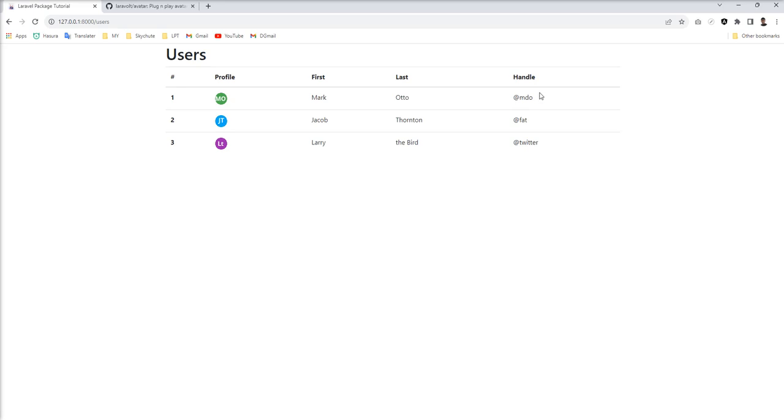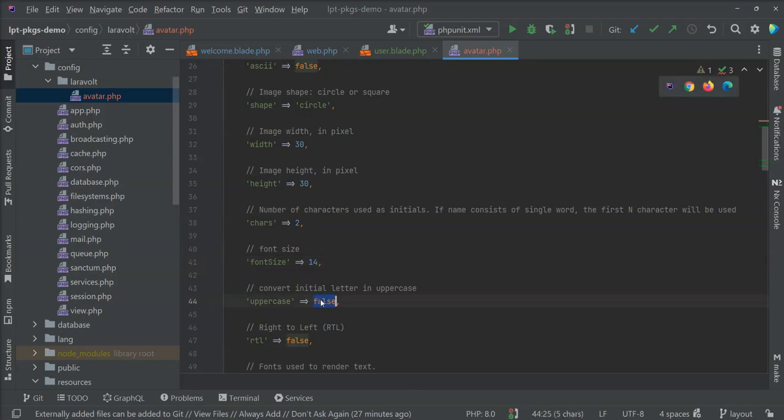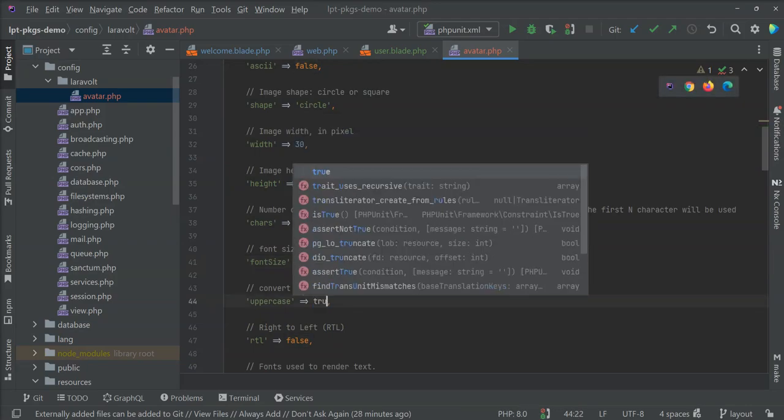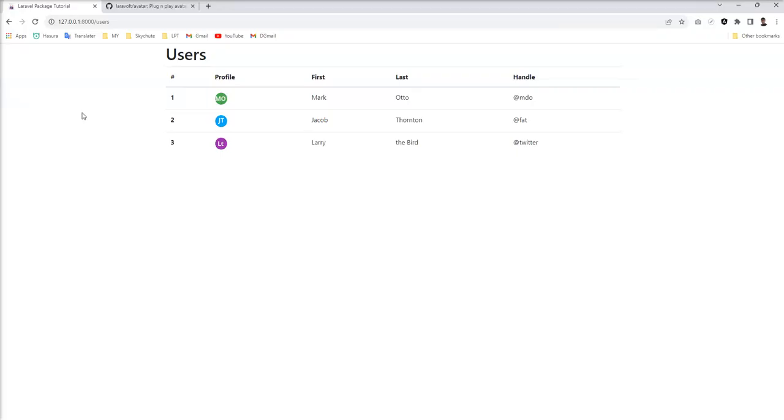Now it looks good and matches with this UI. Now I'm going to make it uppercase - let's see what happens. So these text characters are now in uppercase.